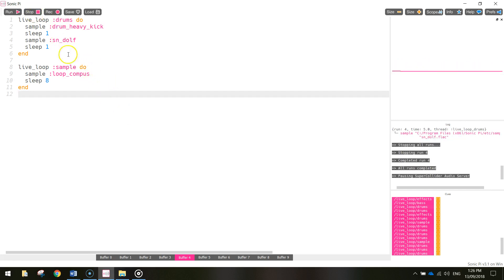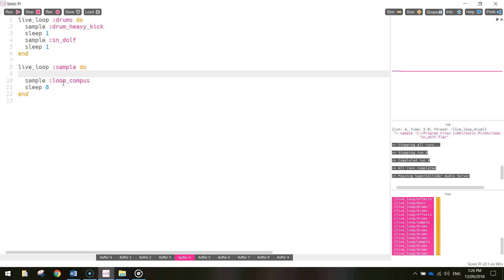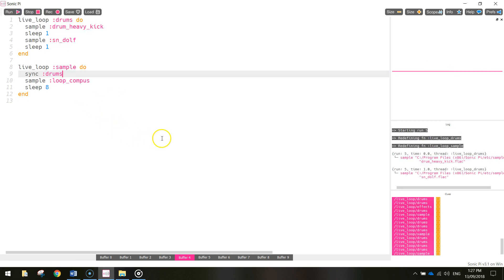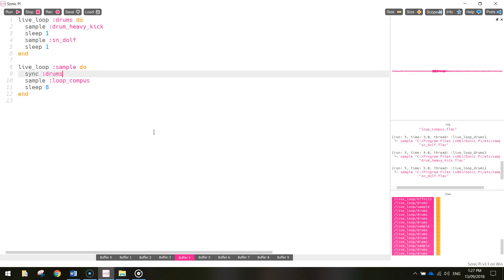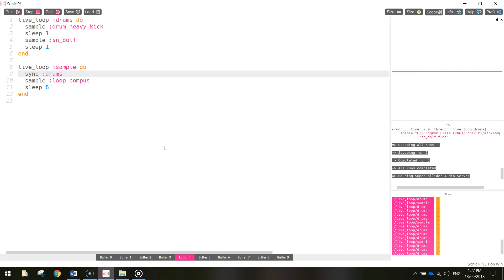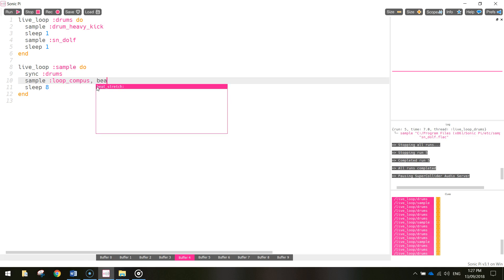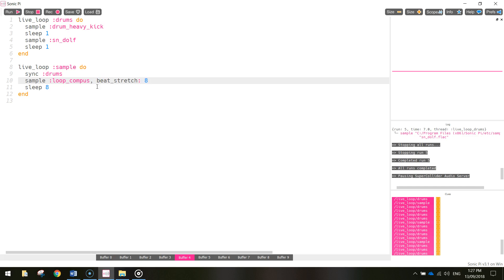It's definitely playing but it doesn't sound great because it's not in time with the drums. So we're going to go back into the sample function and write in the word 'sync' to sync this up with the drums function. That line of code will sync up this loop with the drums. Now the reason it doesn't sound perfect is because loop_compass doesn't quite go for the same amount of time as our drums. So we're going to stretch this sound out — after 'sample loop_compass', put a comma and write beat_stretch and make it 8, so it goes for eight beats. Now we should have loop_compass working nicely with our drums.